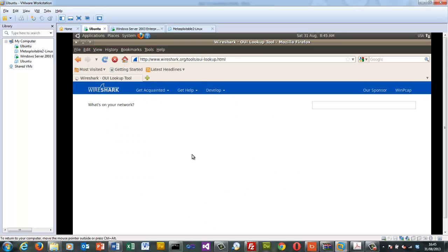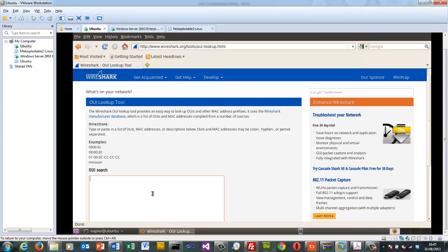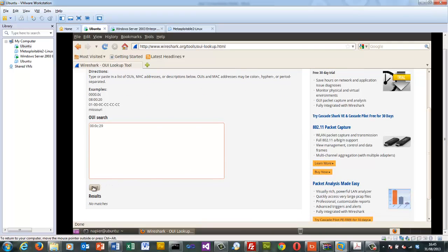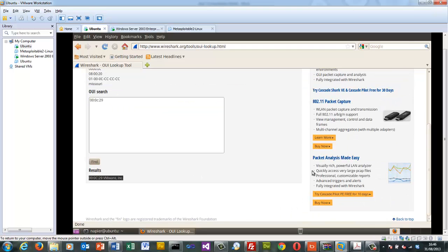We'll use the same Wireshark tool as in Windows. We'll likely find a very similar result because we're using a VMware adapter, and we can observe the VMware-generated MAC address in this virtual environment.